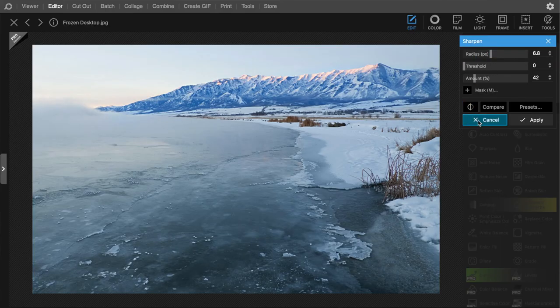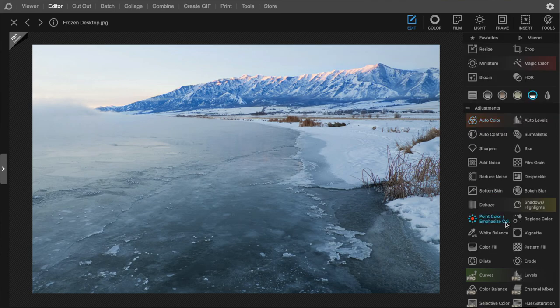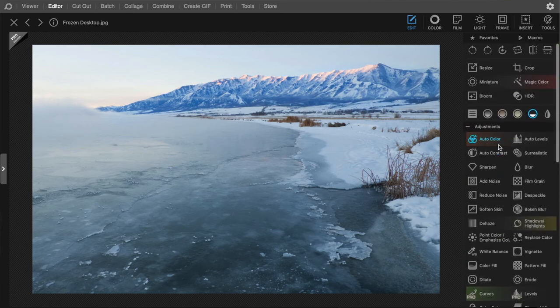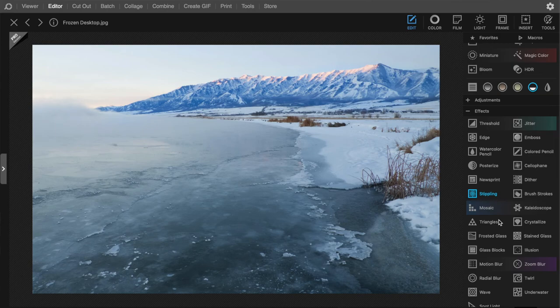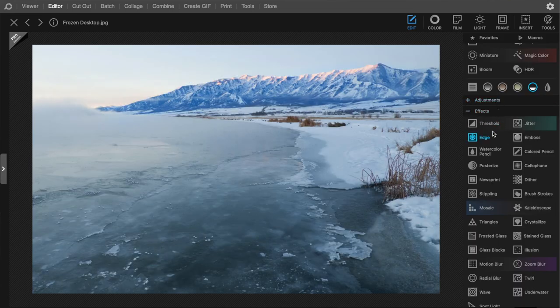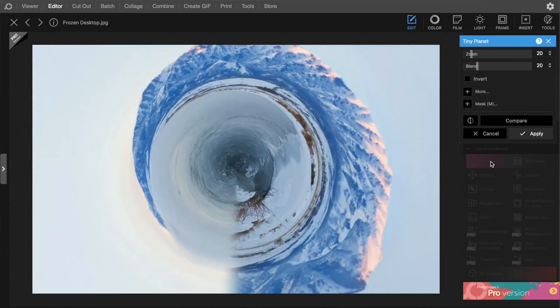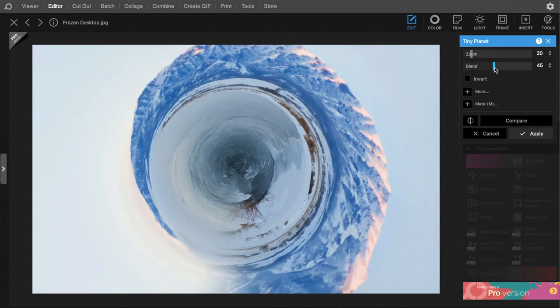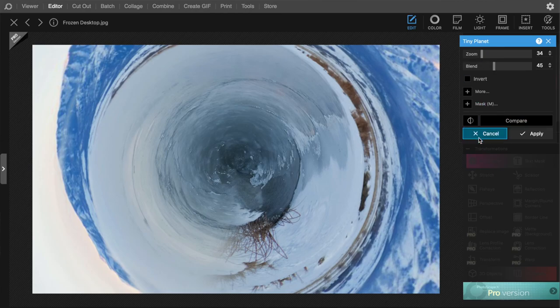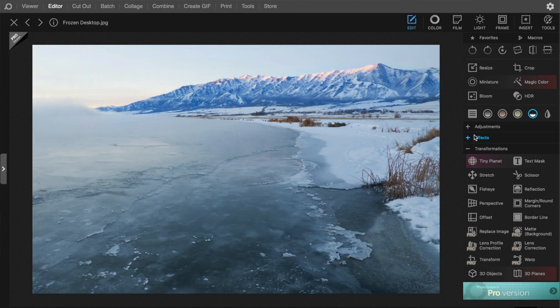There's sharpening available, though you'd want to be careful not to overdo it. Under Effects, it's almost like the old Photoshop filters — things like Jitter, which makes it look like a window, or Watercolor. Transformations include Tiny Planet, which creates a weird spherical effect. Lens profile correction for distortion is pro version only. So there's some cool stuff, but strangely the basic adjustments are not included in the free version.